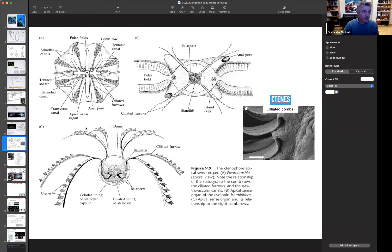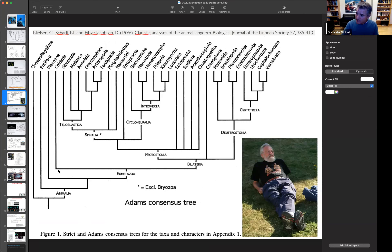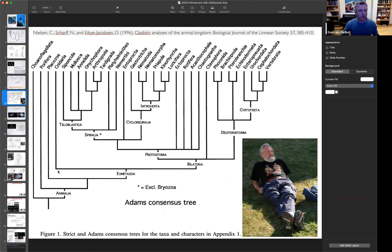If we go back to the phylogeny, people like Klaus Nielsen placed ctenophores really high up in the tree, even among bilaterians. Most authors would place them near cnidarians. In fact, for a long time cnidarians and ctenophores were classified in the same group. Now we know they're not really together. But basically, ctenophores are a much more complex type of animal.